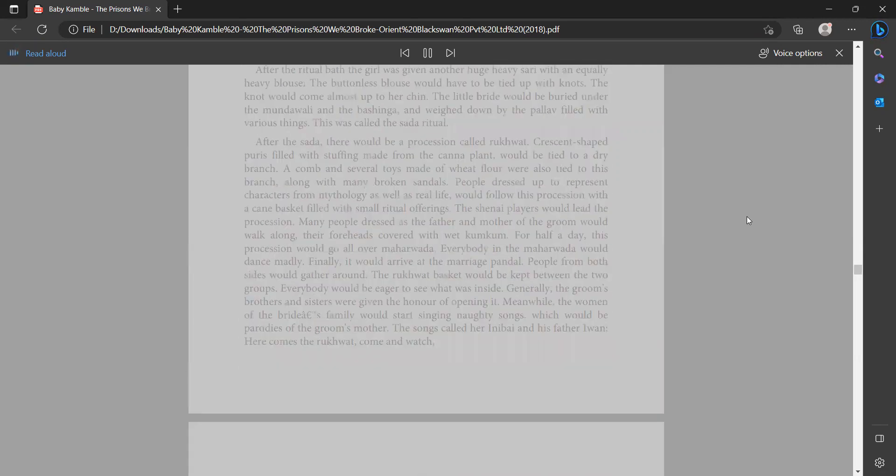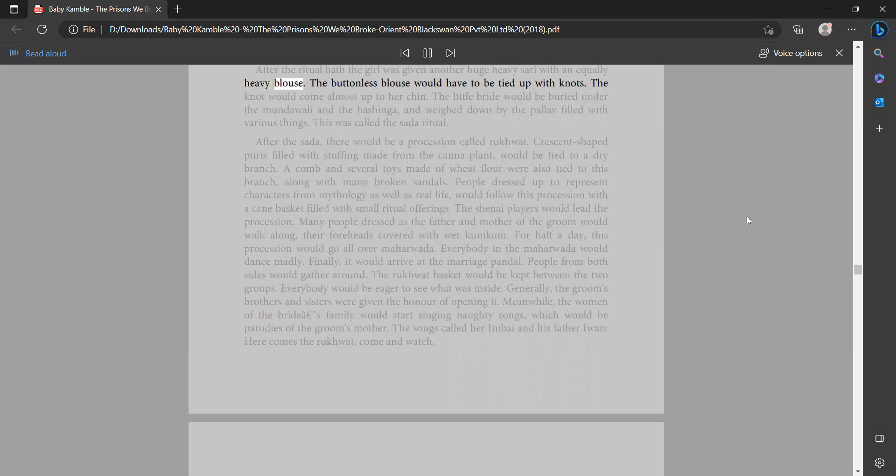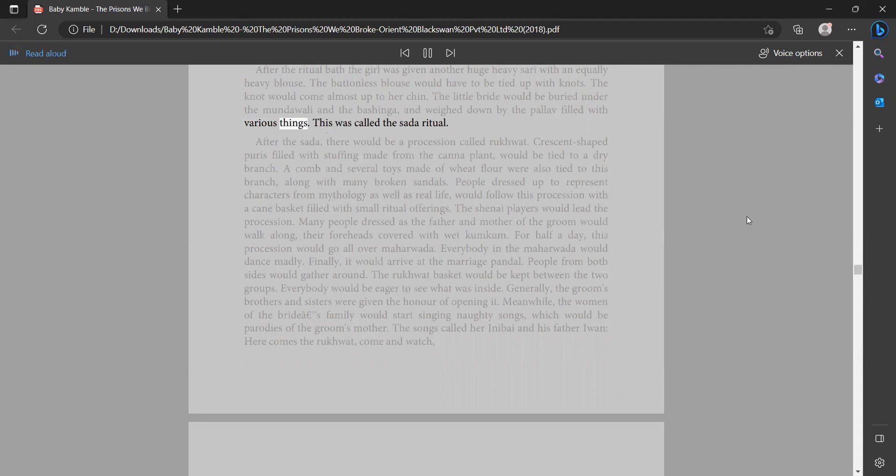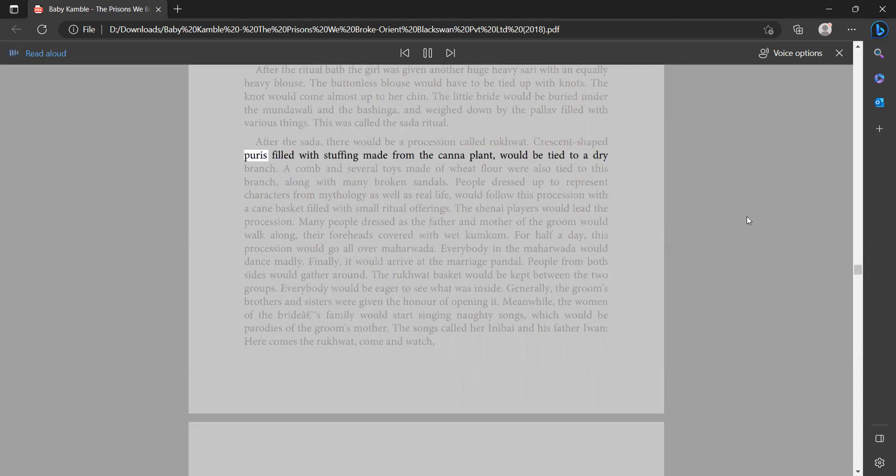This ritual was repeated for three days. After the ritual bath, the girl was given another huge heavy sari with an equally heavy blouse. The buttonless blouse would have to be tied up with knots. The knot would come almost up to her chin. The little bride would be buried under the mundawali and the bashinga and weighed down by the pulav filled with various things. This was called the sata ritual.